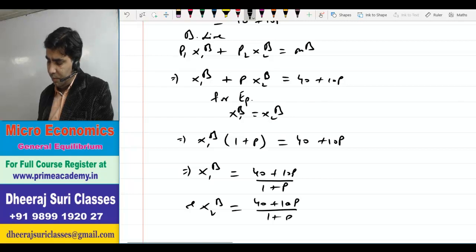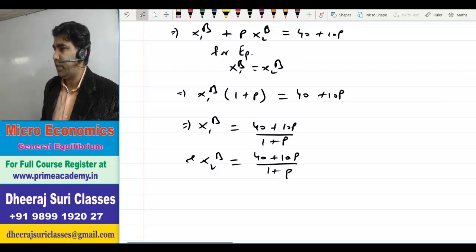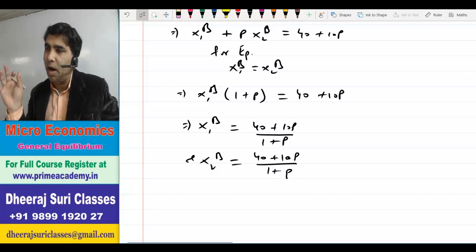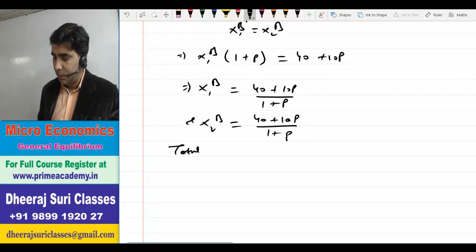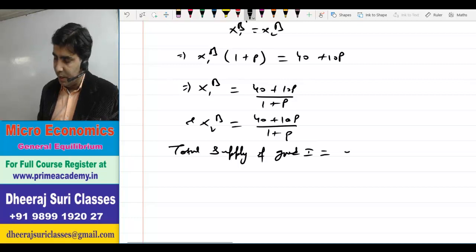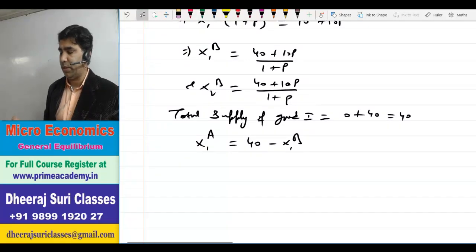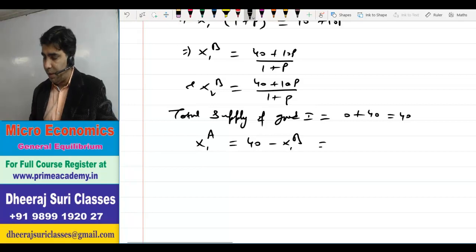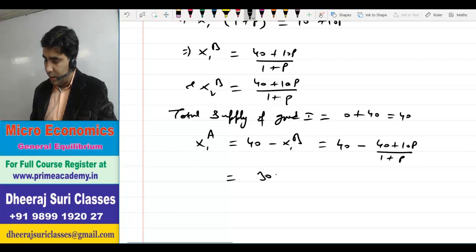अभी final answer नहीं आया क्योंकि P की value भी चाहिए। हमने x1B और x2B को P की terms में निकाल दिया। अब residual method से: total supply of good 1 = 0 + 40 = 40। x1A = 40 − x1B = 40 − (40 + 10P)/(1 + P) = 30P/(1 + P)।